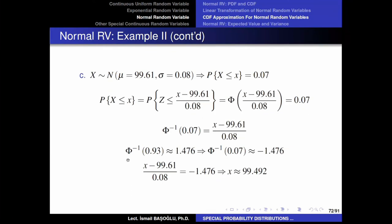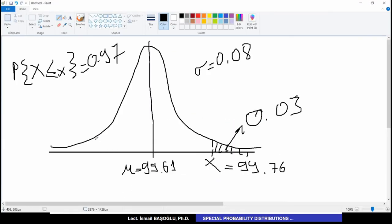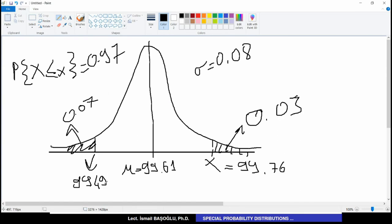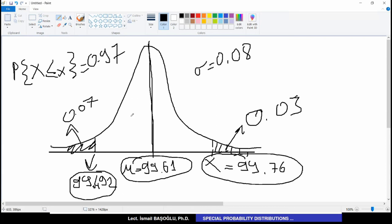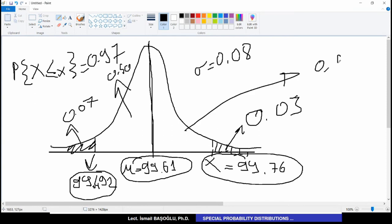Comparing parts C and D: in part C the critical value was 99.492, which is less than the location parameter 99.61, while in part D the value 99.76 is greater than the location parameter. This makes sense because the location parameter divides the symmetric distribution into two equal halves of 0.50 each. You can always verify your answer by checking whether the result falls on the correct side of the location parameter relative to the given probability.